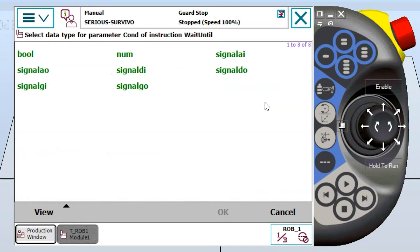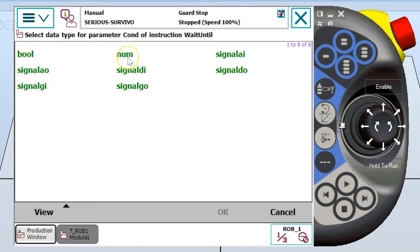When I select a wait until instruction, the first thing it's going to take me to is what's called our program data screen and it's going to show me the different data types, as we can see in this case, eight different data types that this instruction will work with. We have Boolean, numerical or variables generally, analog inputs, analog outputs, signal DI,